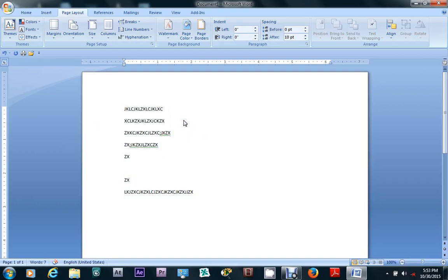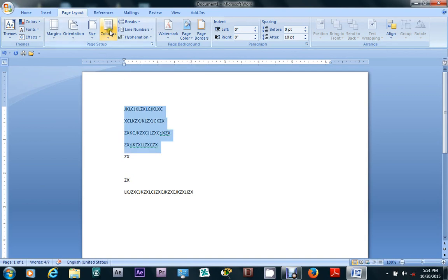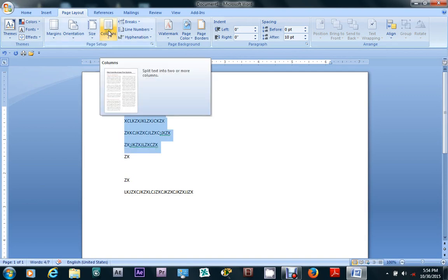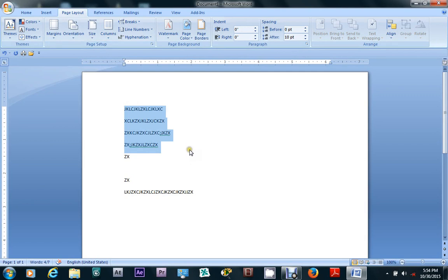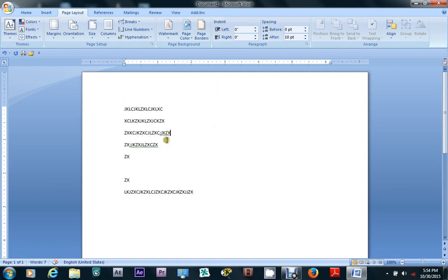Assalamualaikum warahmatullahi wabarakatuh. Now, this class is quite a good lesson. It's a term here. We need to learn a lot, use these things to learn from it. We ask our children to learn more. It's a term here.